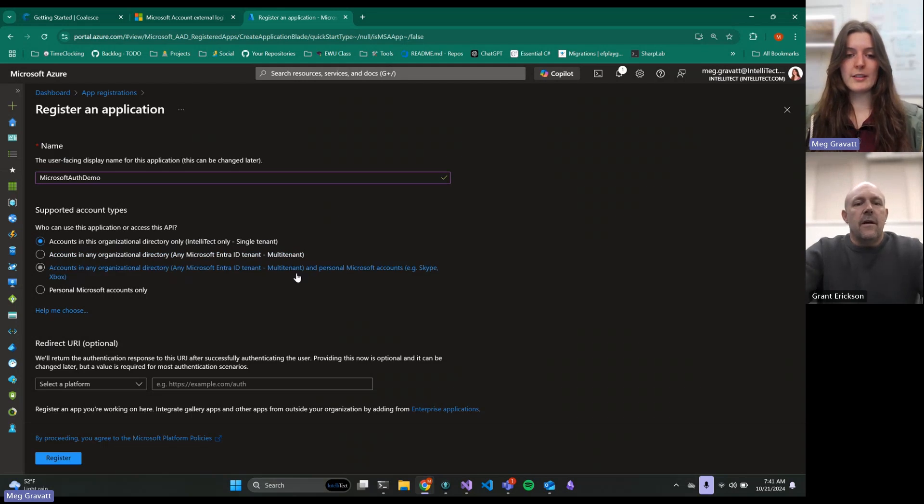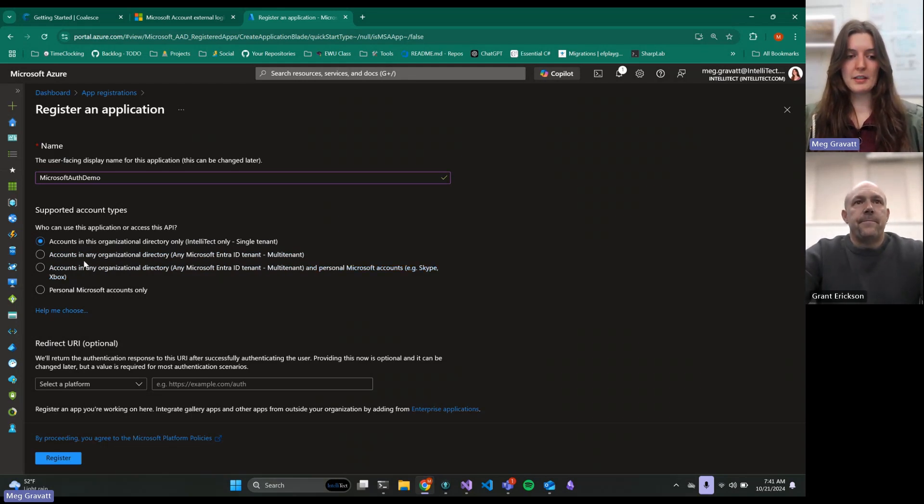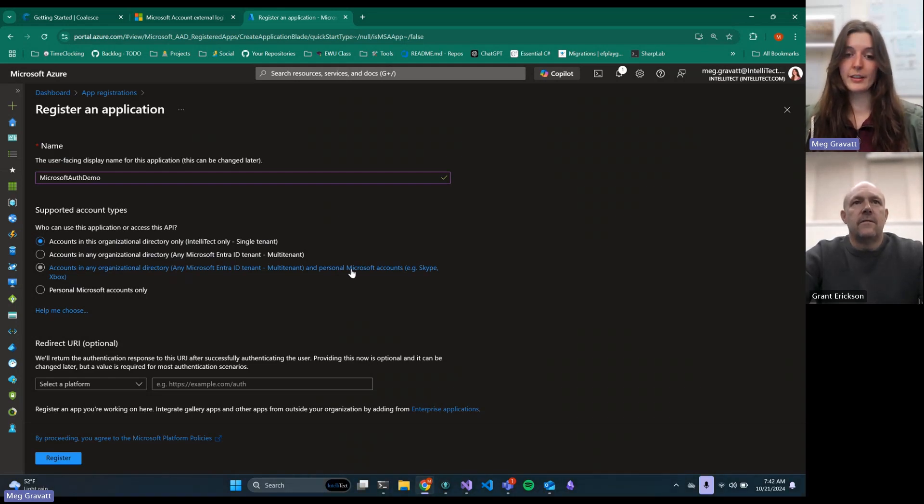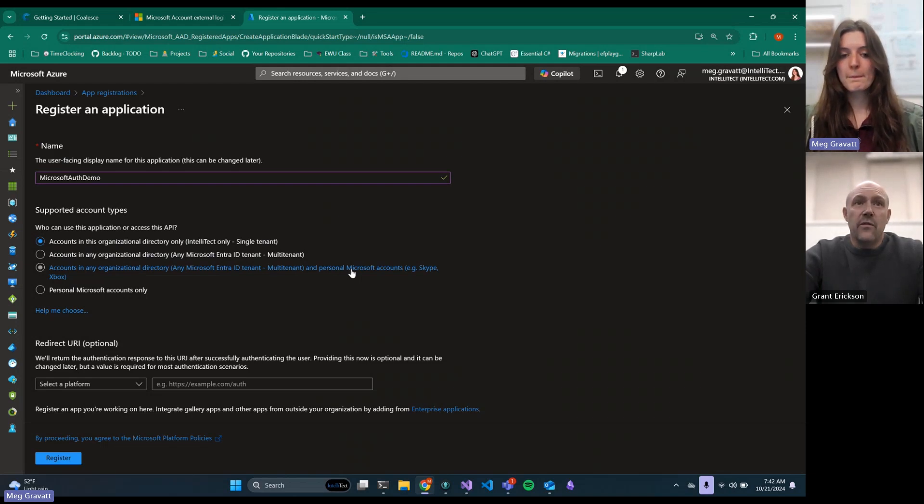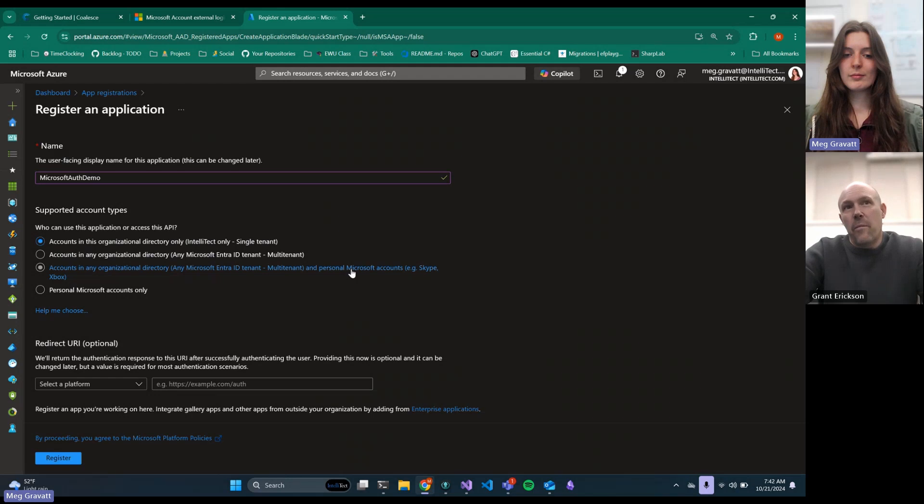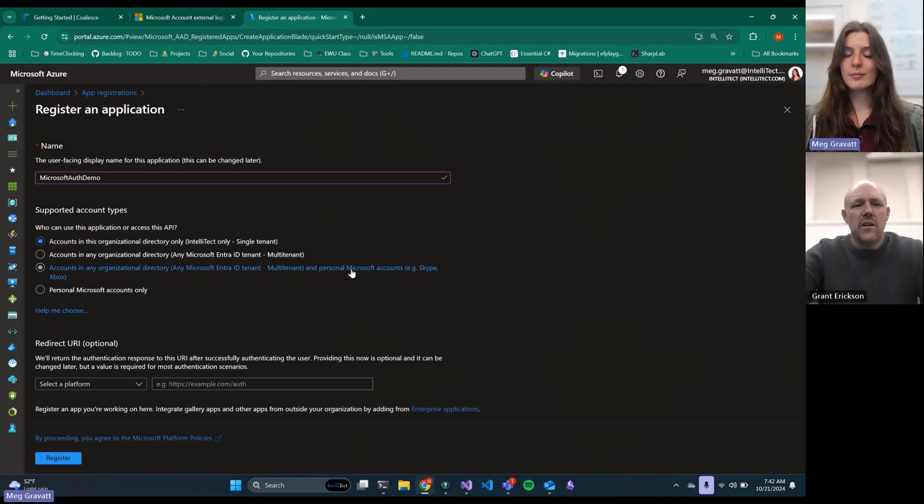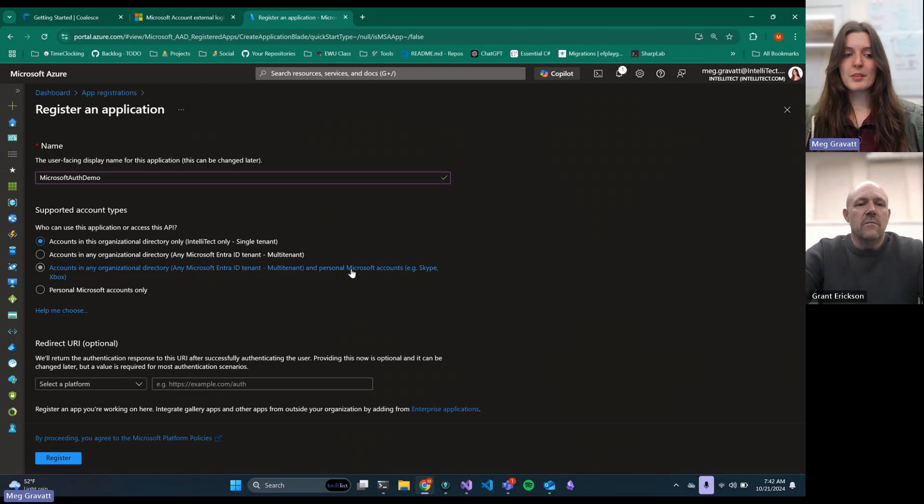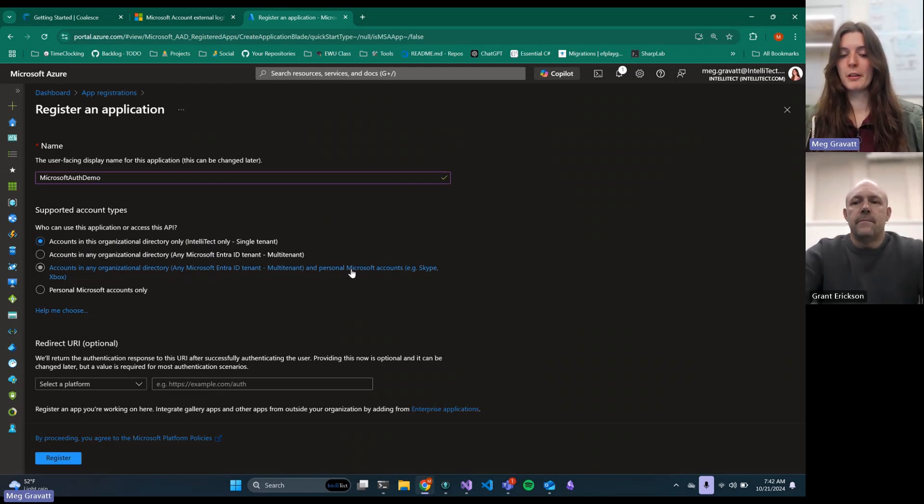This one here allows both work and school accounts, but it also allows personal accounts. If you had a Skype account or an Xbox account, you could log in with that to this application. You can basically create free accounts. The other options, you can't, not everybody can log in. Option one or two, you're either inside the org or you have an O365. This one's way lower. You can just go sign up for a free live account and you can use those accounts.